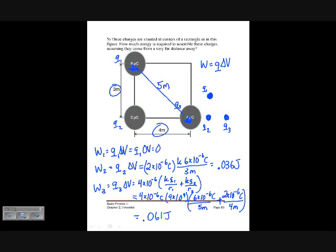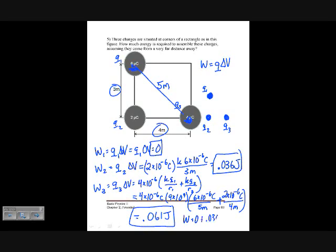So the work required to bring in the first charge is 0 joules, the second is 0.036 joules, and the third is 0.061 joules. The total work equals 0 + 0.036 + 0.061, which equals 0.097 joules.